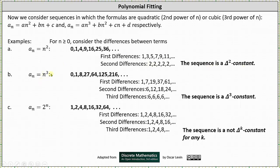Next, we have a_n = n³, which gives the sequence 0, 1, 8, 27, 64, and so on. Because the formula is degree 3, we expect the sequence to be delta 3 constant. Looking at the differences, the second differences form an arithmetic sequence, and therefore the third differences result in a constant sequence, verifying the original sequence is delta 3 constant.